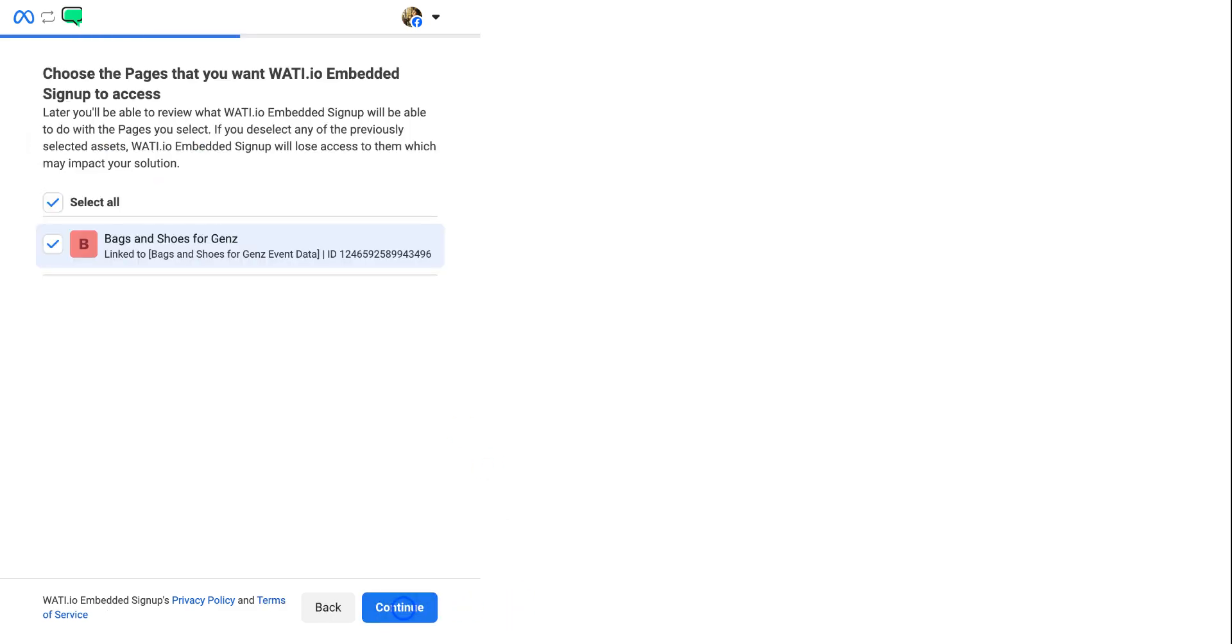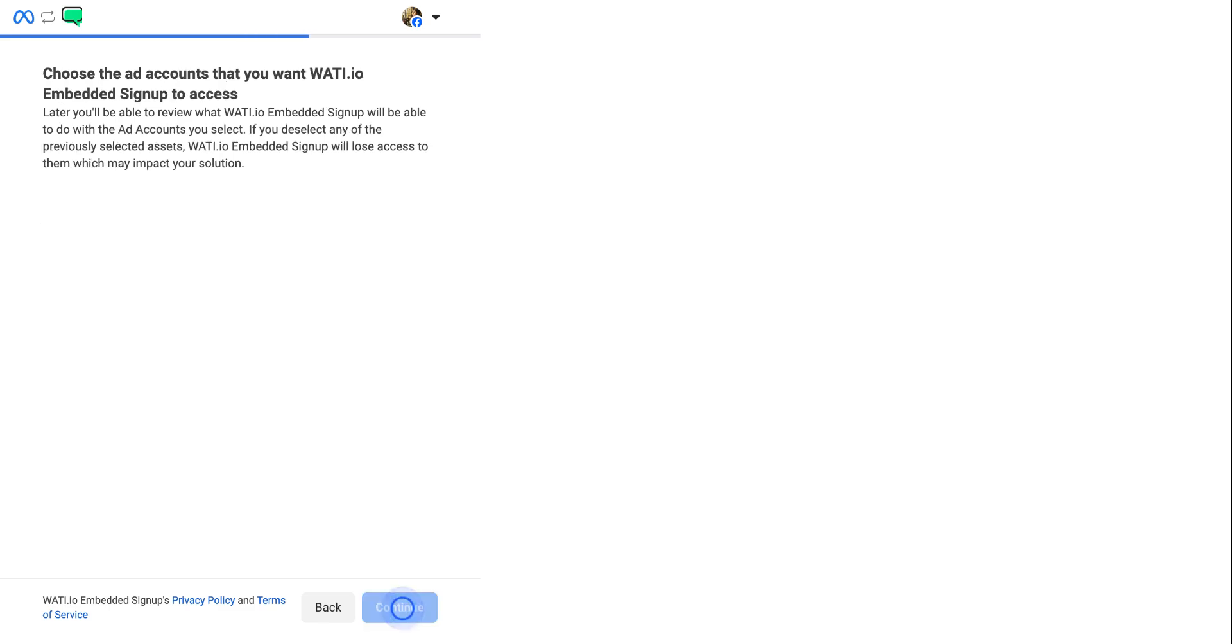And now you will have to select the pages that you want Wati Embedded Signup to access. Now you will have to select the ad account and continue again.